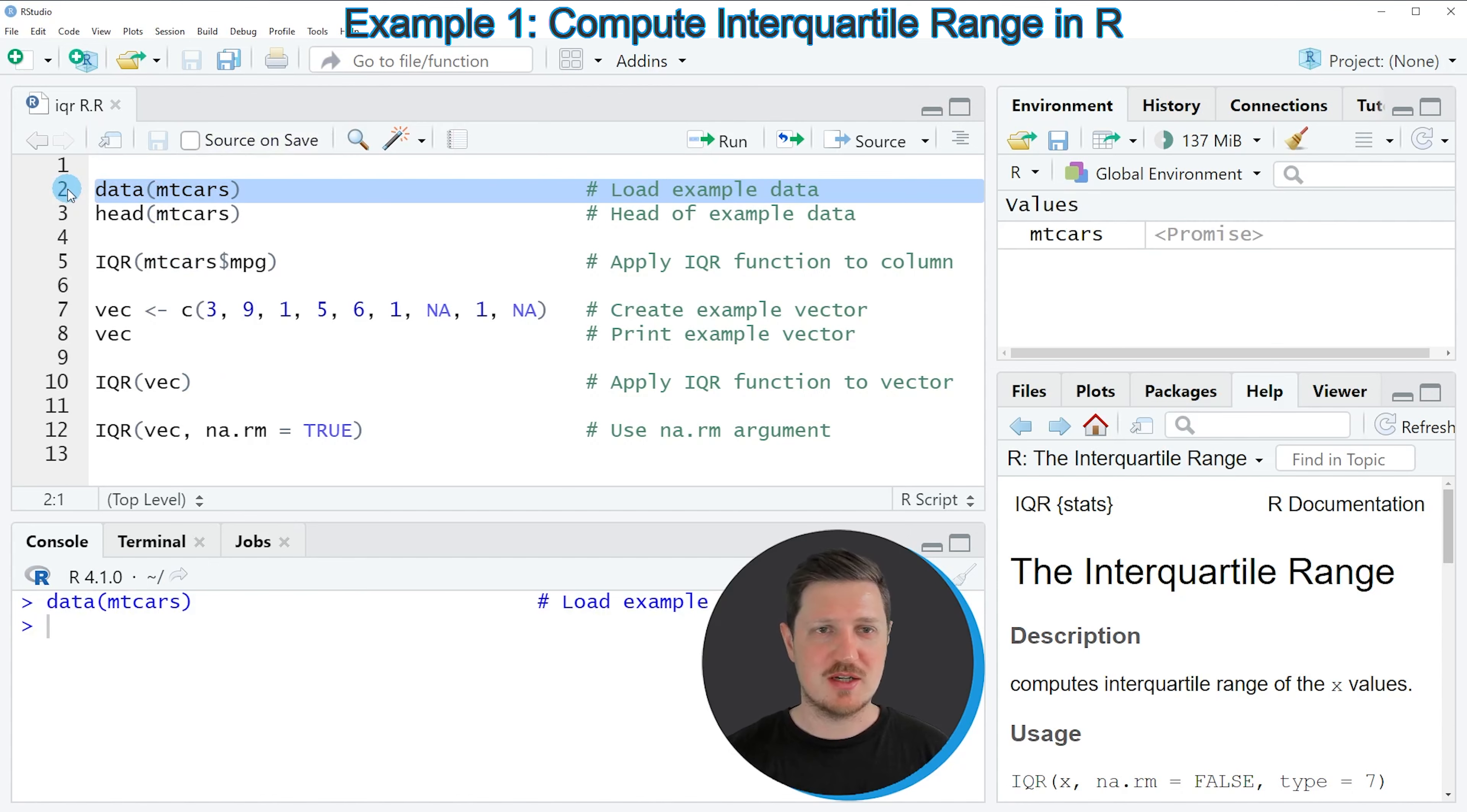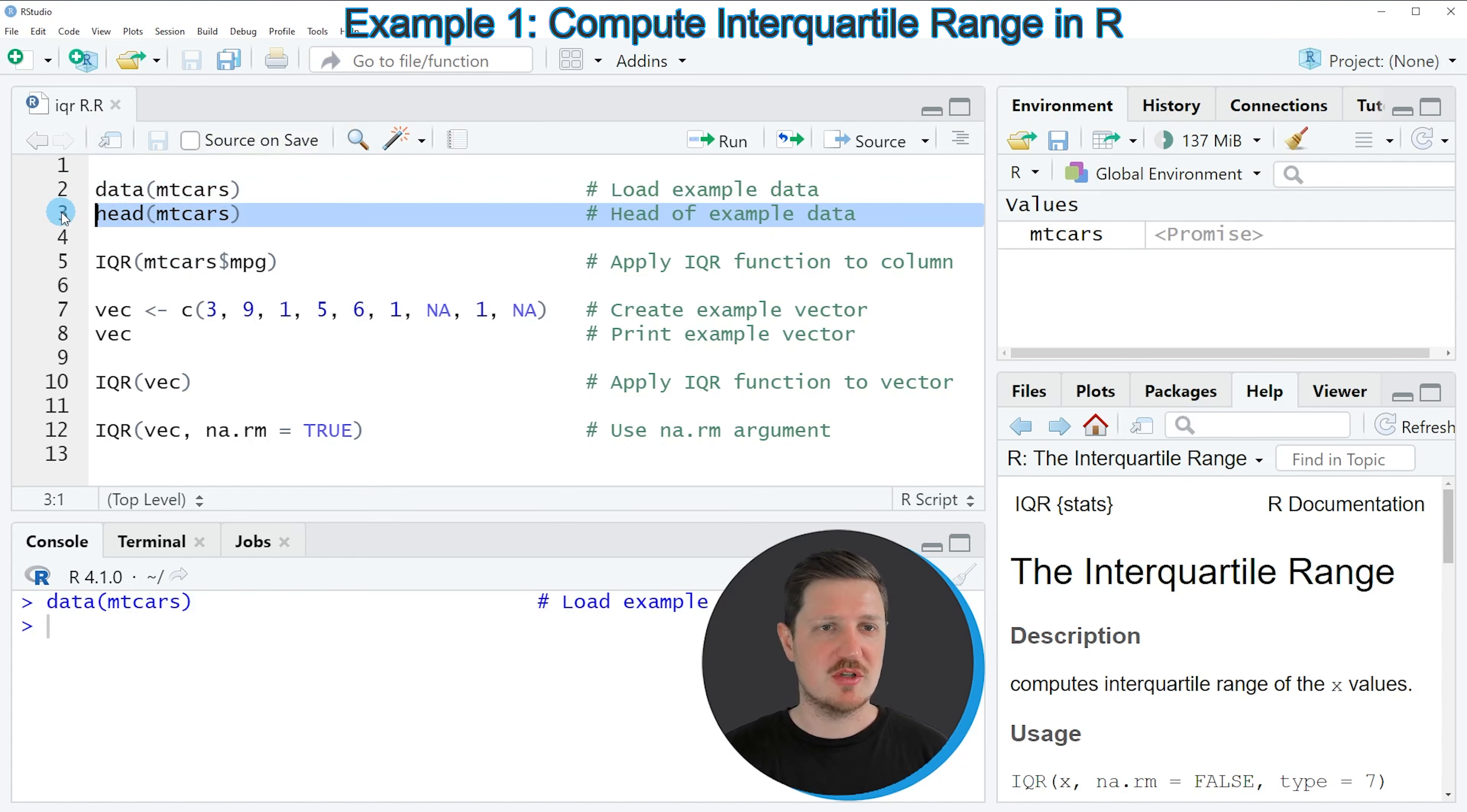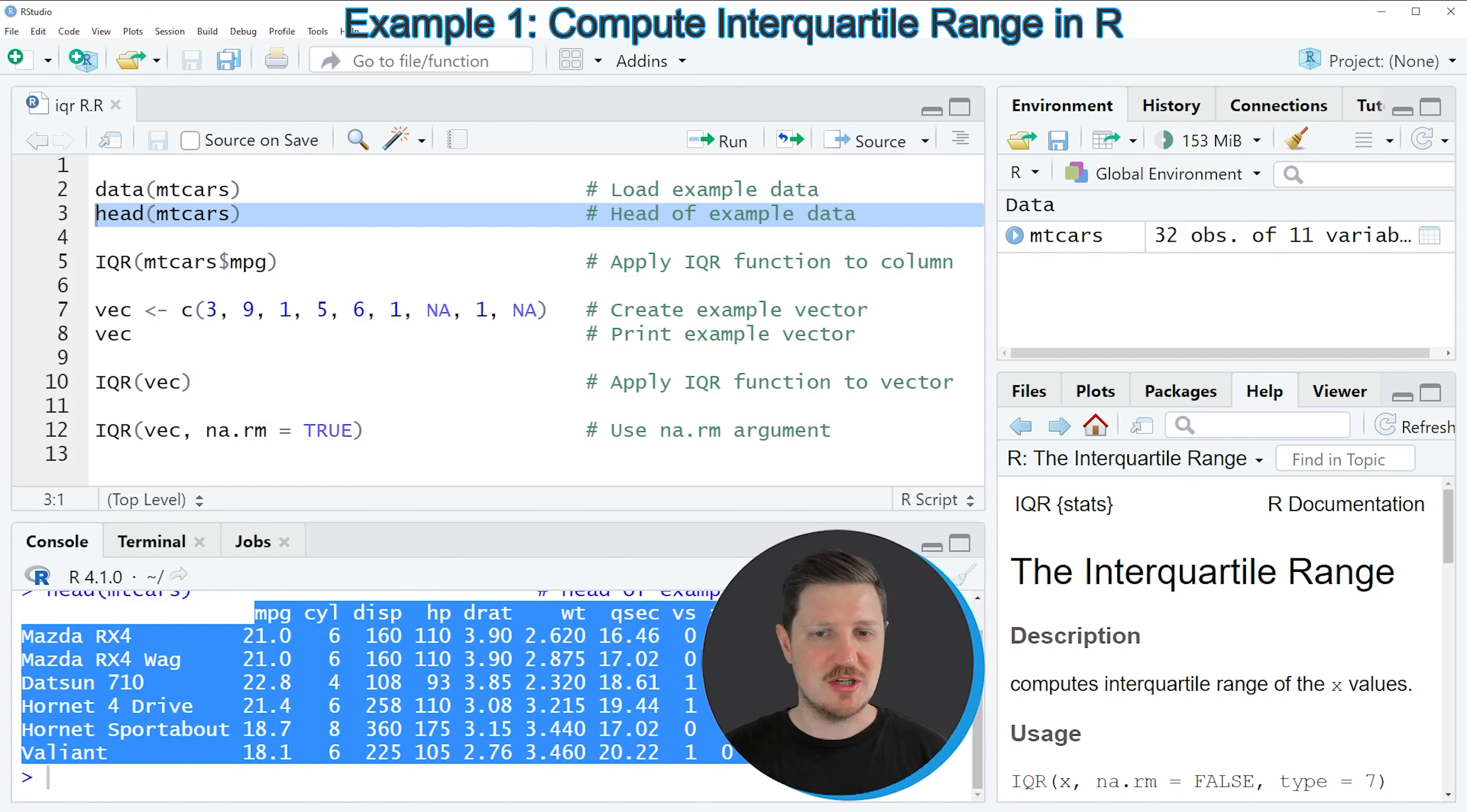If you run this line of code, you can see at the top right of RStudio that a new data frame called MTCARS is appearing. We can print the first six rows of this data frame to the bottom in the RStudio console by running line 3 of the code. You can see that our data frame contains different information about cars.